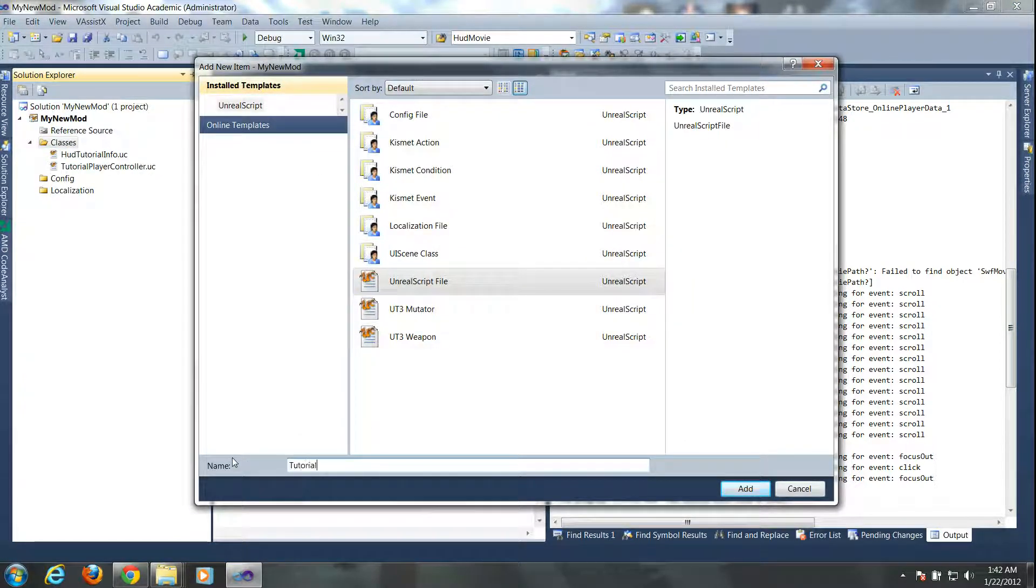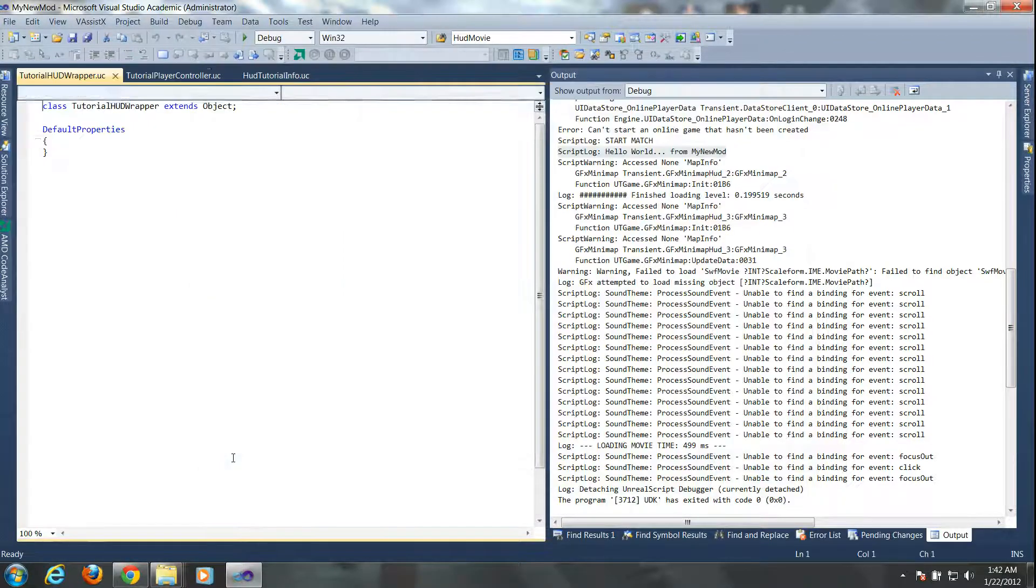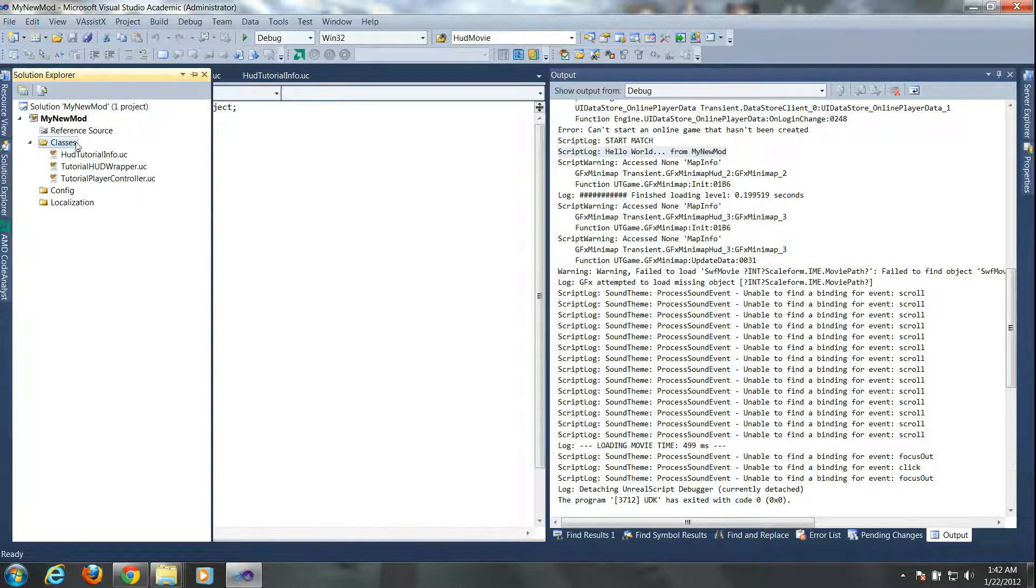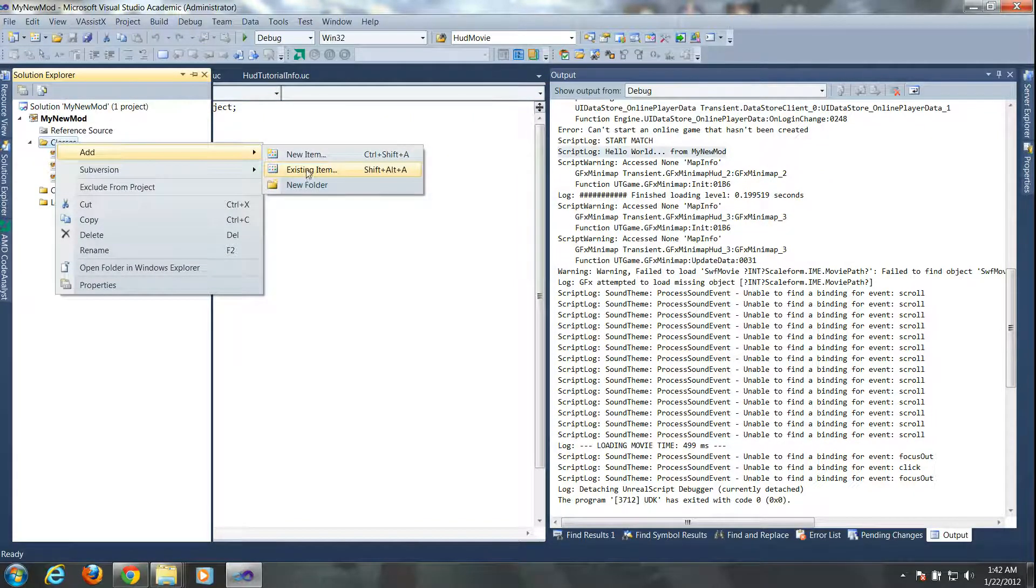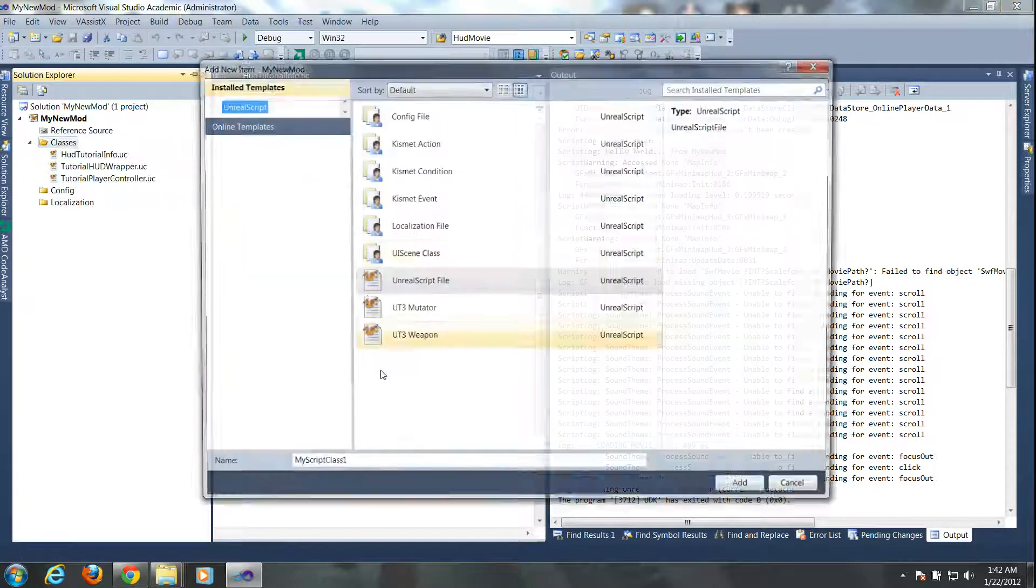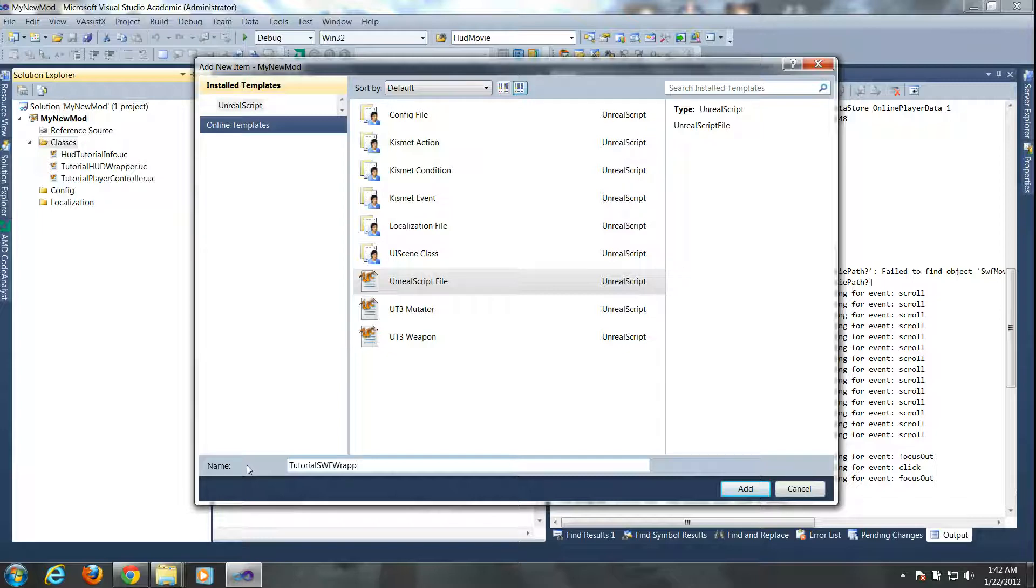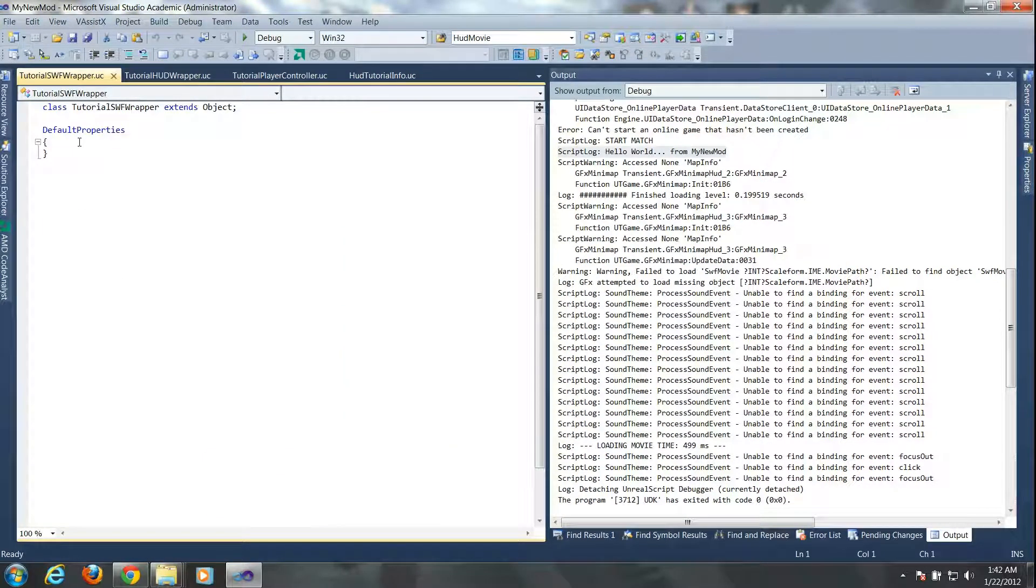So in the Classes folder, create a new Unreal script file and let's name it TutorialHudWrapper. Now this script is going to extend the BaseHud class and it's going to allow us to interface with UDK in that way. So the second script file is going to be a TutorialSWFWrapper and this script will extend the GFXMoviePlayer class which interfaces with the .swf files.